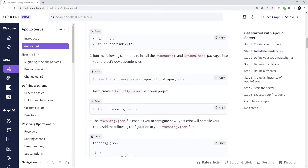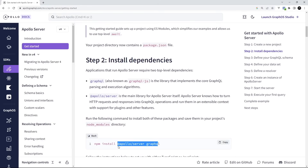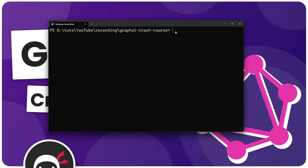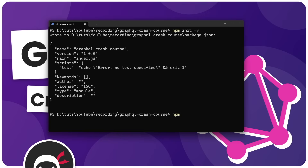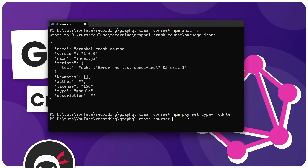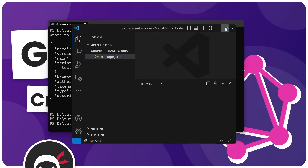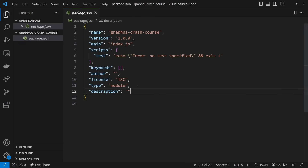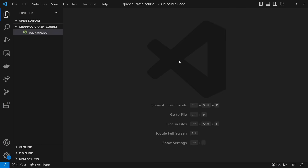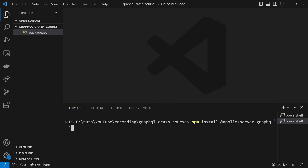I've opened the terminal and navigated to the directory where I want to make the project. I'll say 'npm init -y', which creates our package.json file. I also want to say 'npm pkg set type=module' to allow ES6 modules. Then I'll open up this directory in Visual Studio Code with 'code .' and press enter. Inside package.json, we can see that the type is 'module'. Now we need to install those dependencies, so I'll open up a new terminal and paste in the npm install from the Apollo docs — '@apollo/server' and 'graphql' — then press enter to install those dependencies.